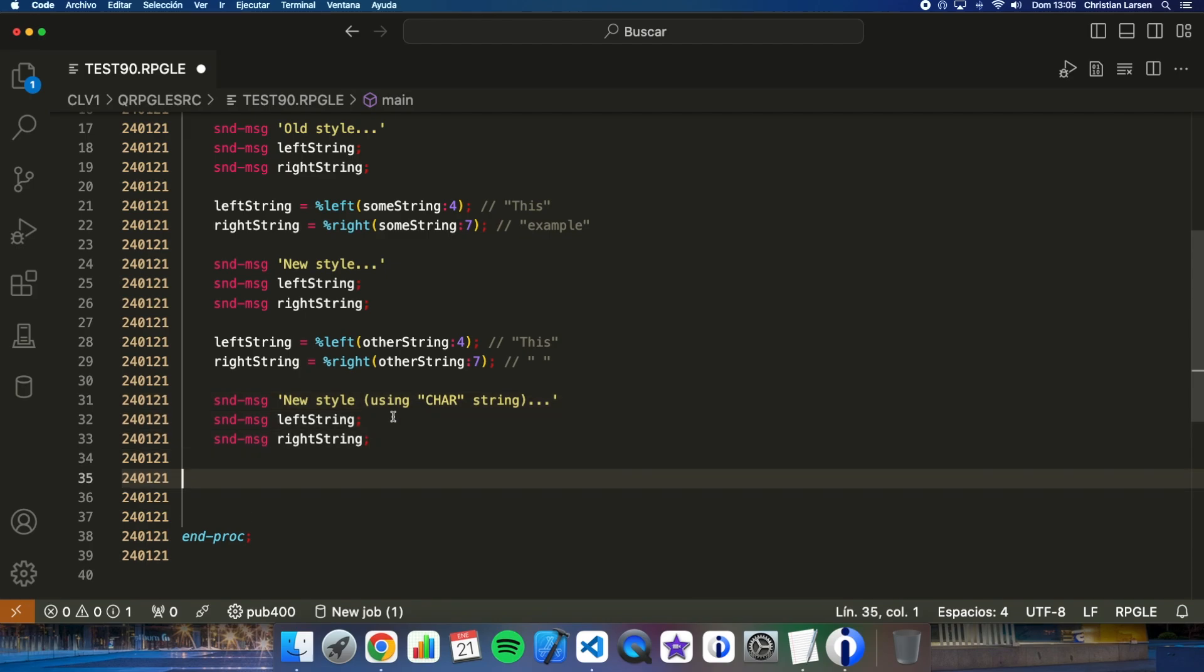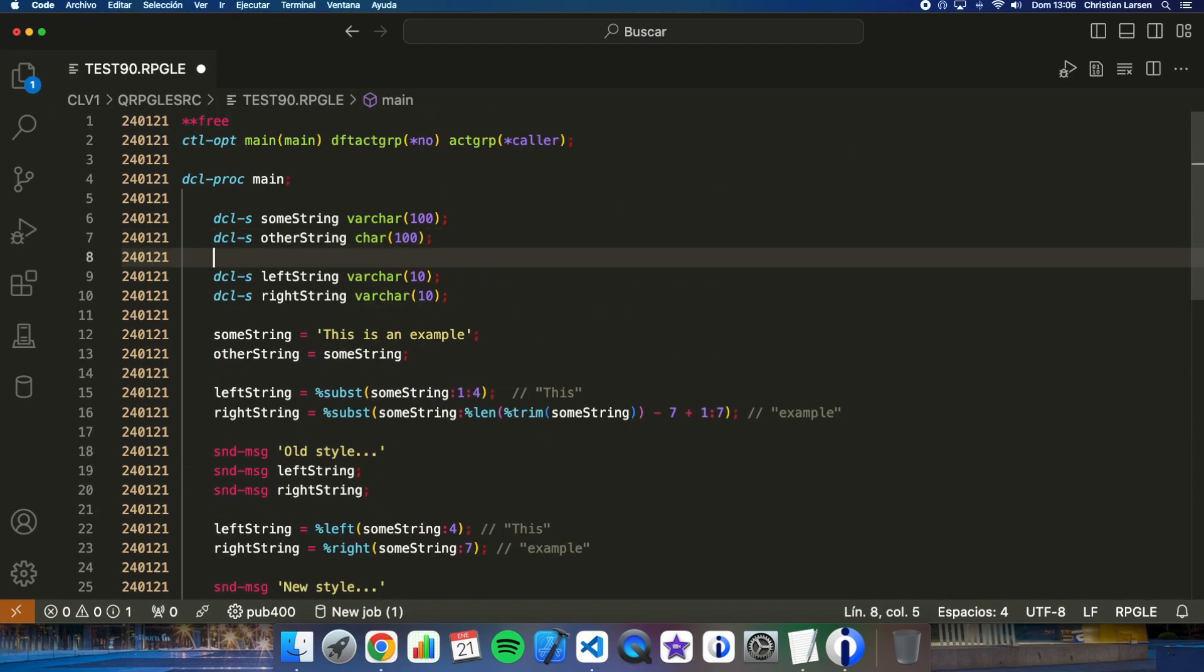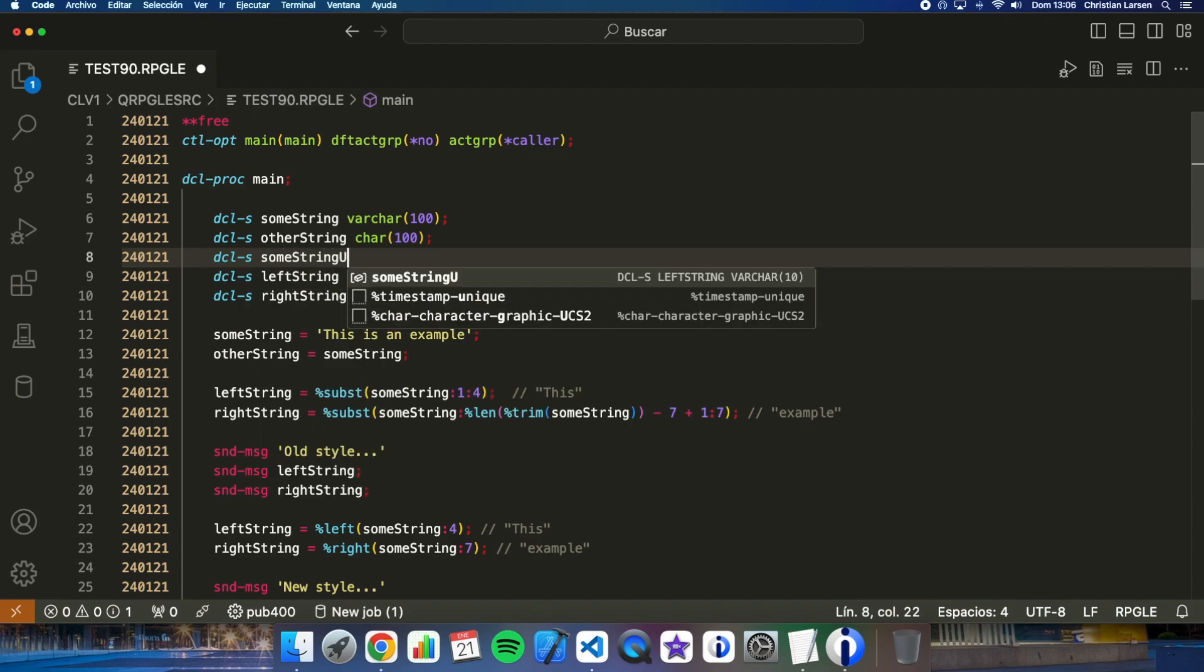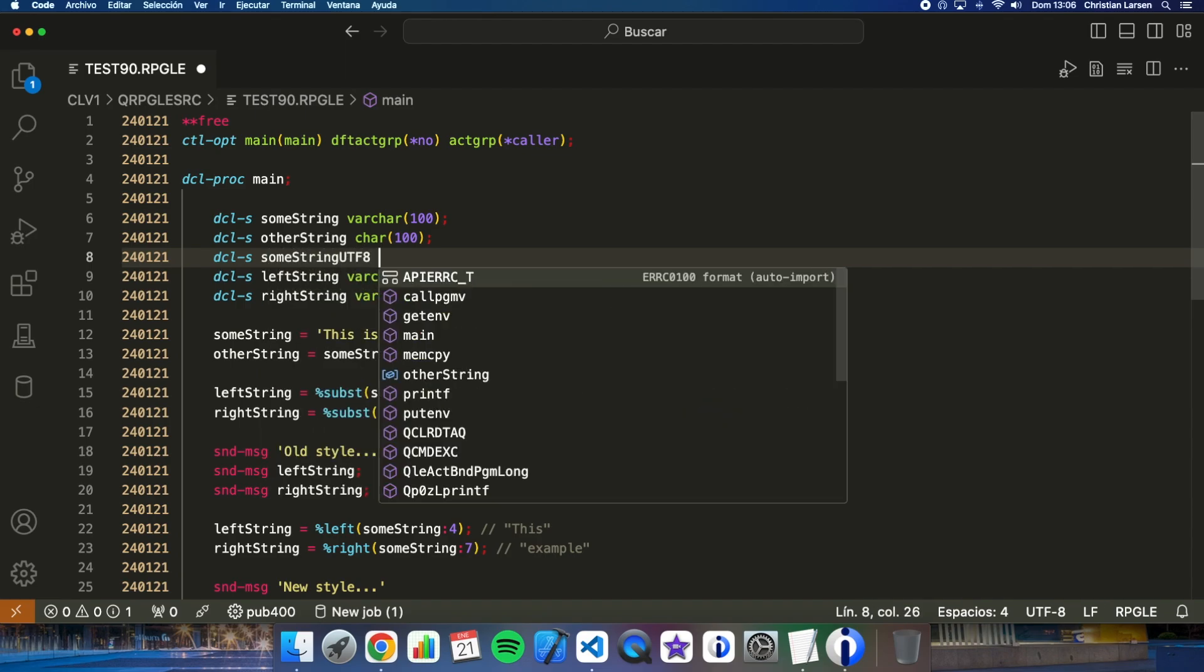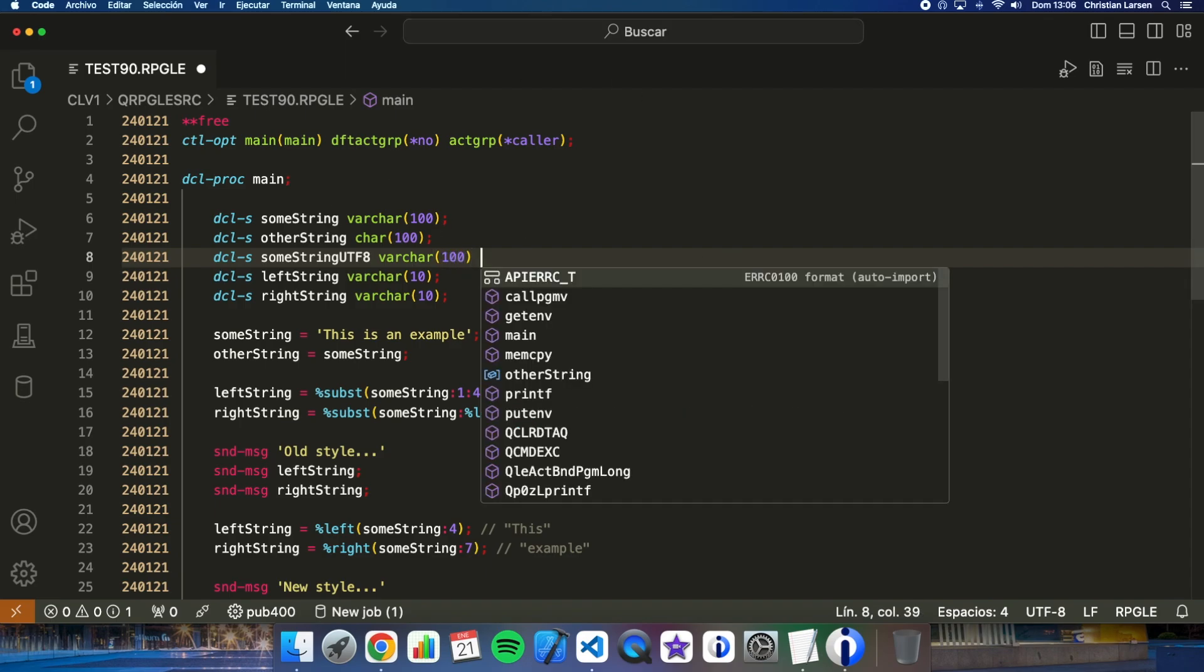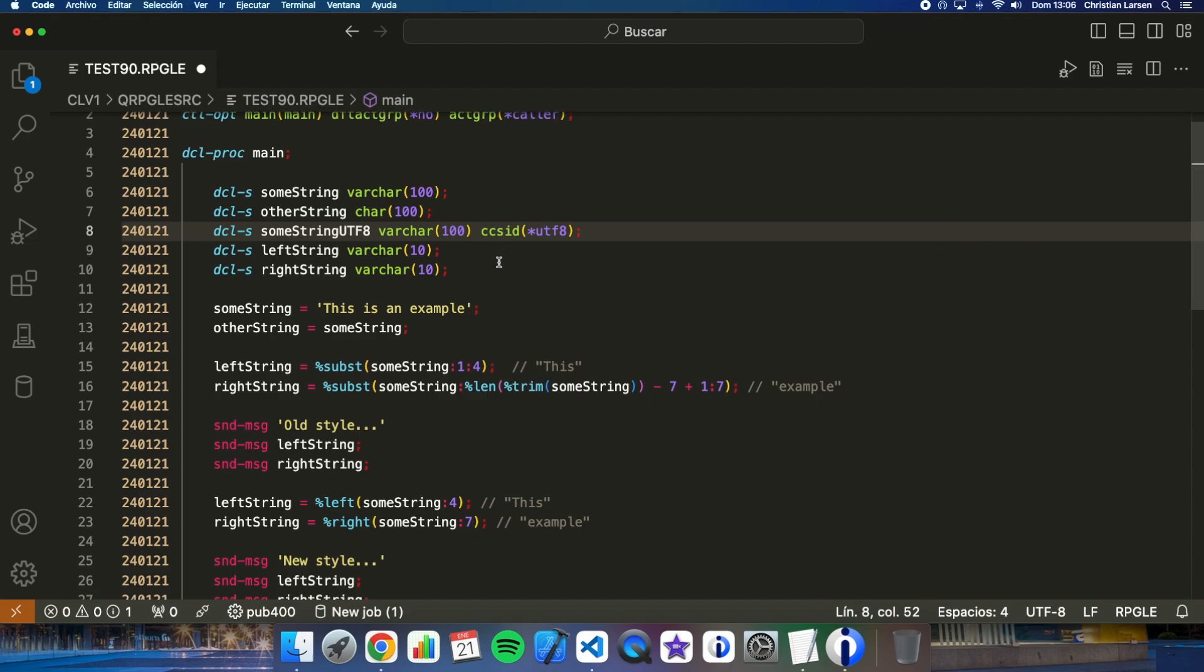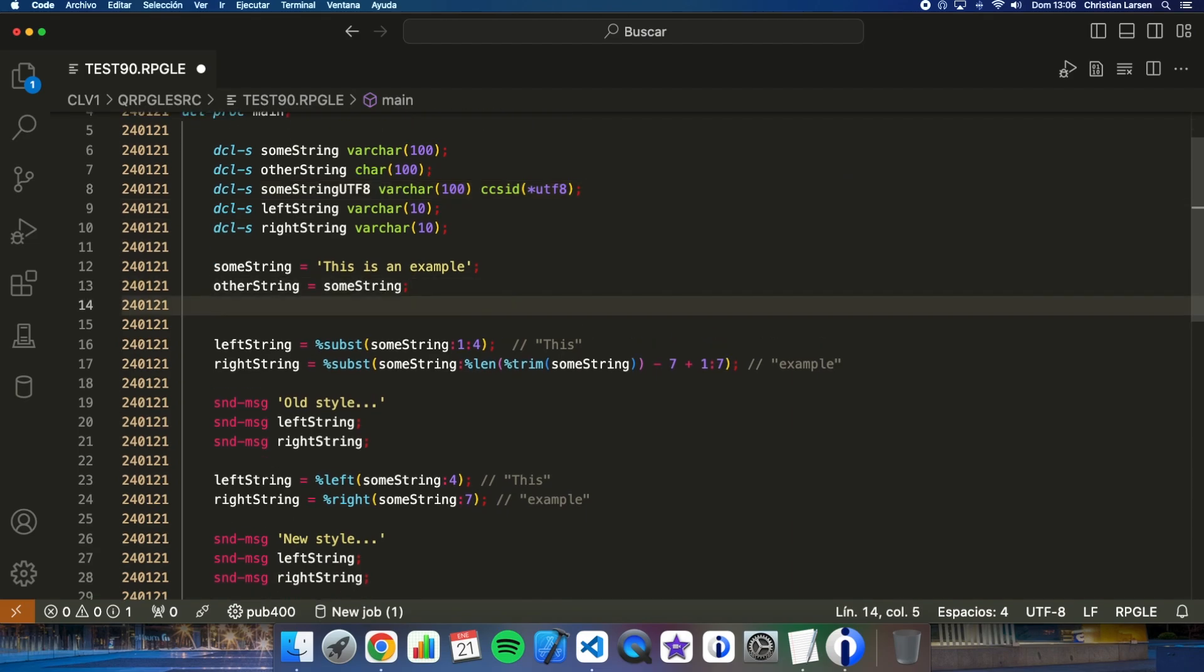Finally, a fantastic new feature that we have available using right and left is the ability to use fields that have double byte characters. For example, imagine that we define this variable: some string UTF-8 that is equal to the first one but we have CCSID UTF-8.